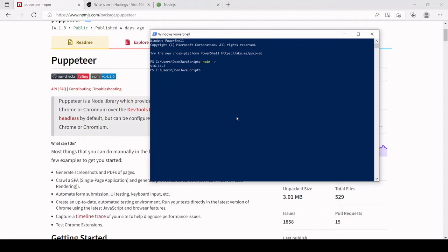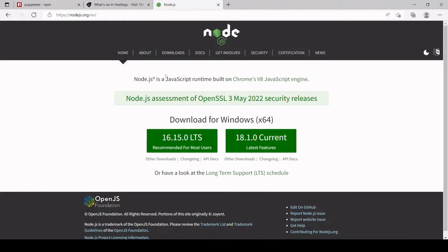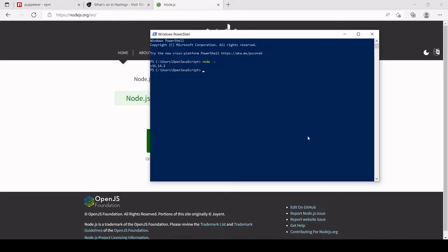If Node is not installed, head to the official Node website. I would advise installing the long-term stable version because it's less likely to have bugs. It's free, and once you've done that return and you can continue with the tutorial. The next thing you're going to want to do is create an empty project folder somewhere on your system.